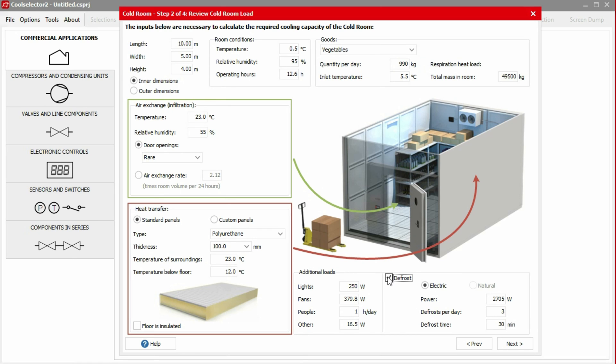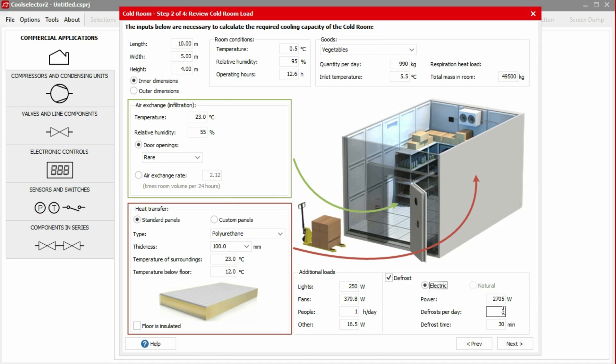Next, we have the option to include or exclude defrost. For defrost, we have the option to have electric or natural defrost. Natural defrost isn't possible at low internal temperatures, so we'll select electric defrost. The room is rarely opened, so we can also assume a low number of defrosts. In this example, we'll assume only one defrost per day. We keep the defrost power and time as default, and then we select next to continue.